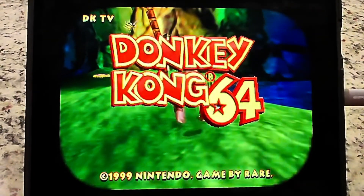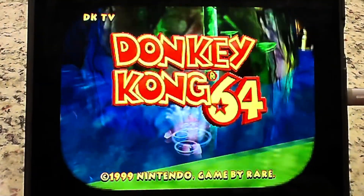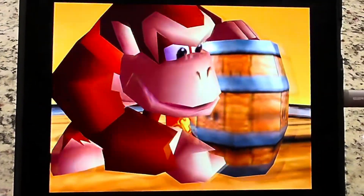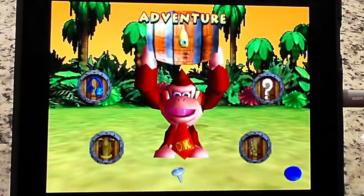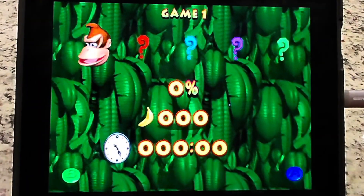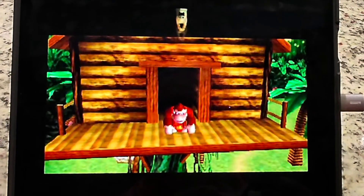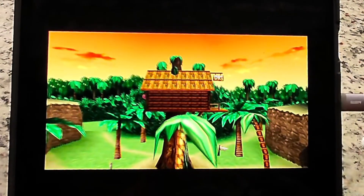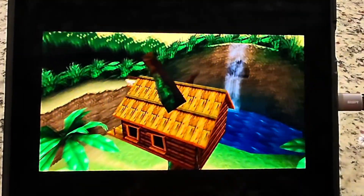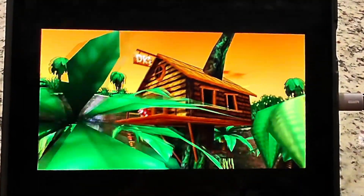Let's press start. I don't have any saves on this one here. That's what the beginning of the game looks like.